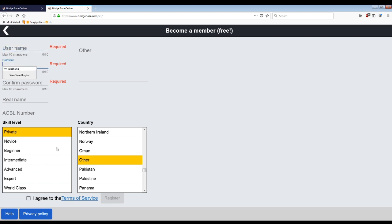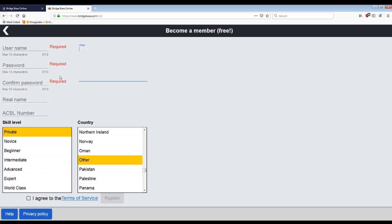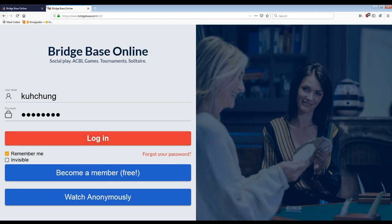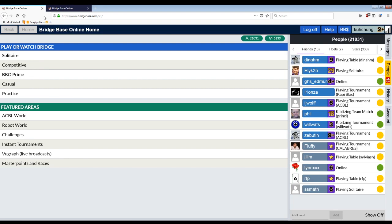So username, password, all this stuff you can, I like to put in my real name, at least my first name, ACBL numbers is all not required. This doesn't matter. Agree to the terms of service and then hit register. They might have you give an email address. That's fine. So once you do that, you come back here and you hit login. So that was point one.